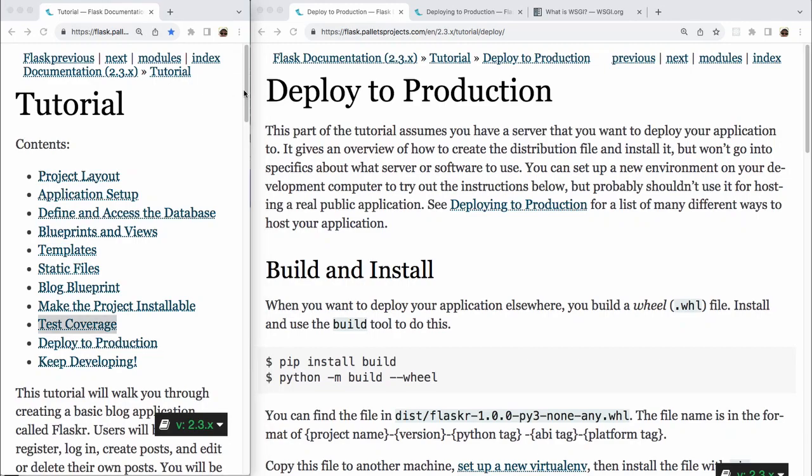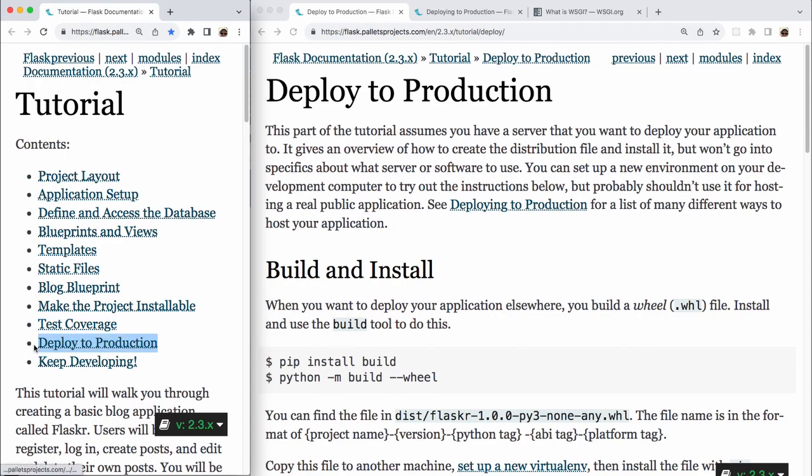Okay, so we're getting close to the end of the tutorial here. We're in the 10th chapter, Deploy to Production. This is the tutorial for Flasker on the flask.palletsprojects.com site. This chapter, Deploy to Production, reads